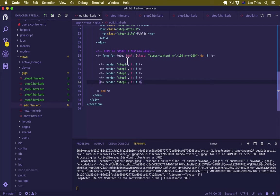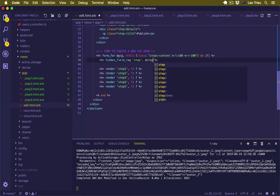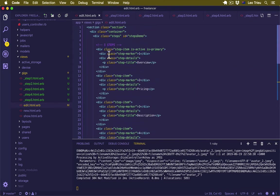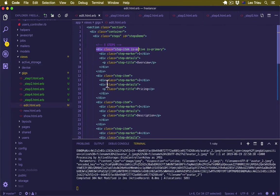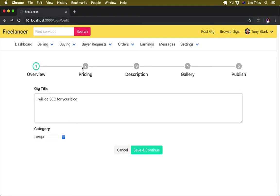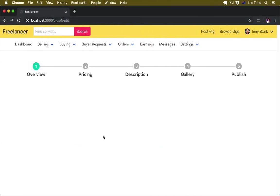Here we're going to create a hidden field tag because we need to pass the step variable. Now up here, we know that for our step — let's go back to our GIG controller and create a step variable equal to params[:step]. Then back in the view, we check step.to_i equal 1. We need to convert to integer because it's a string and can't compare to 1.